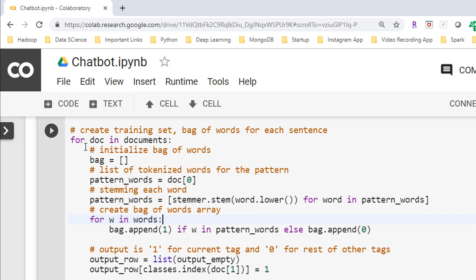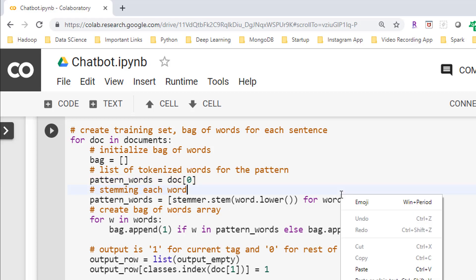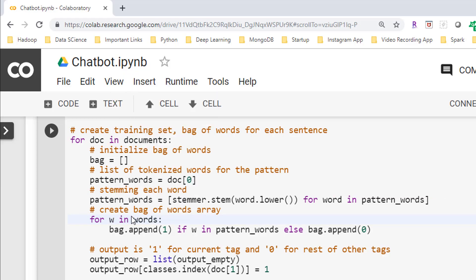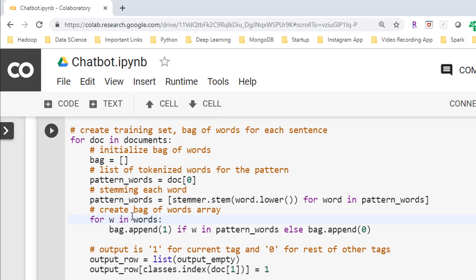Next I incorporated a for loop to start collecting bag of words for each sentence and then appending that bag of words in the training set. Here I first initialize the bag of words, then I created a list of tokenized words from patterns. Later on I stemmed each word, and then incorporated one more for loop down below to create the bag of words arrays.